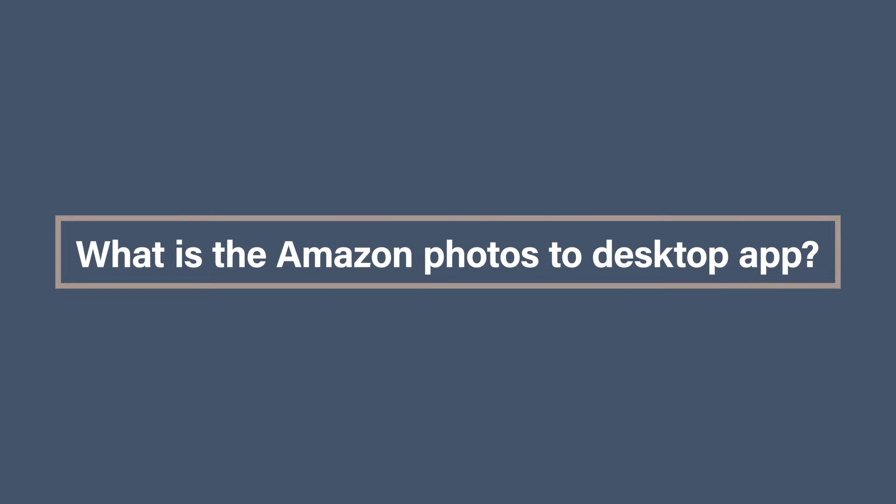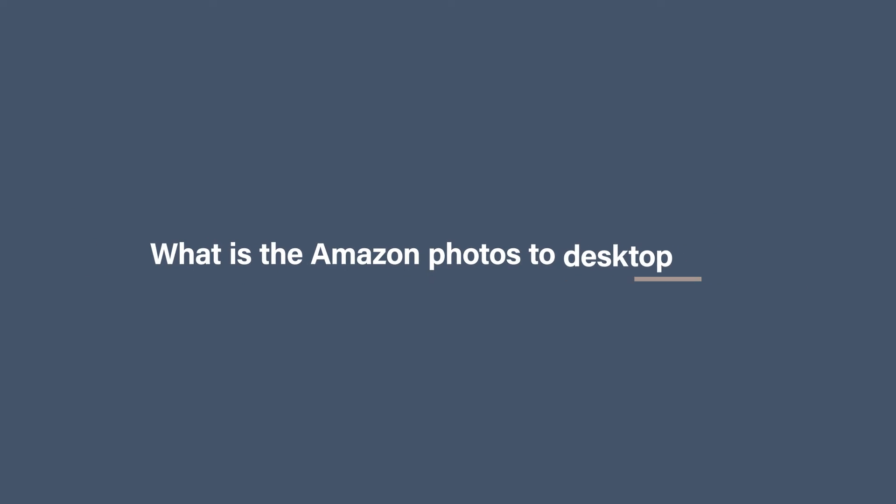What is the Amazon Photos desktop app? Well, it is exactly what it says it is. It is the desktop app for Amazon Photos. It is available for both the Mac and PC, and you just need to head on over to Amazon Photos to download it.